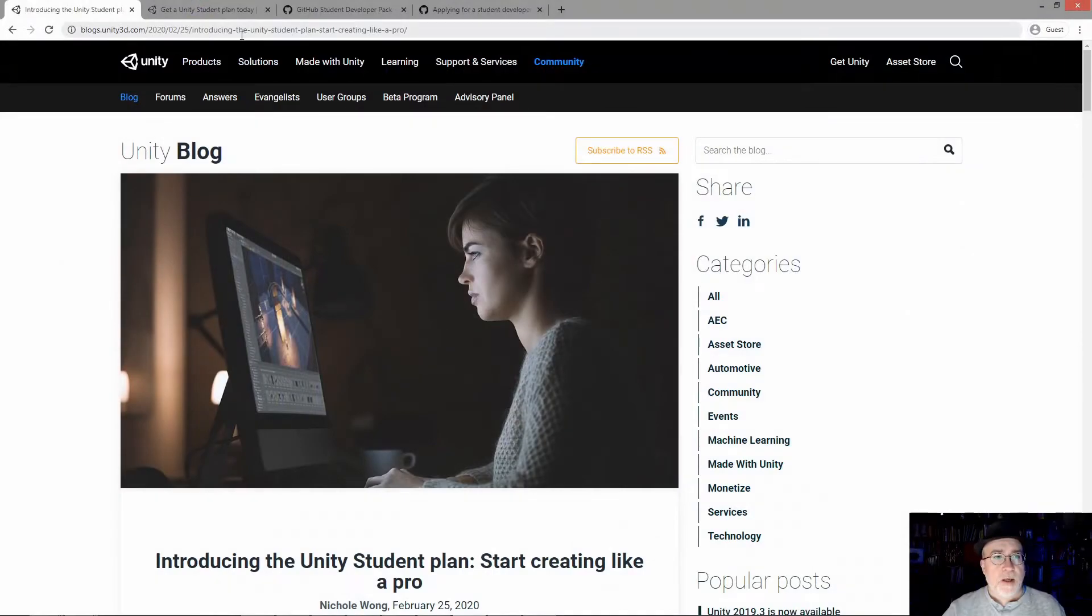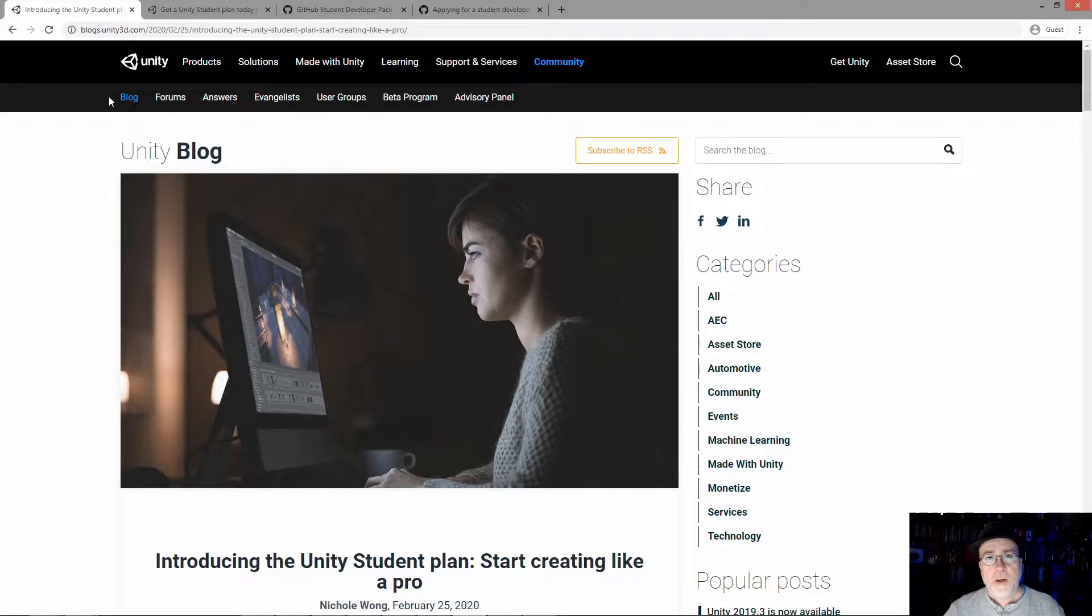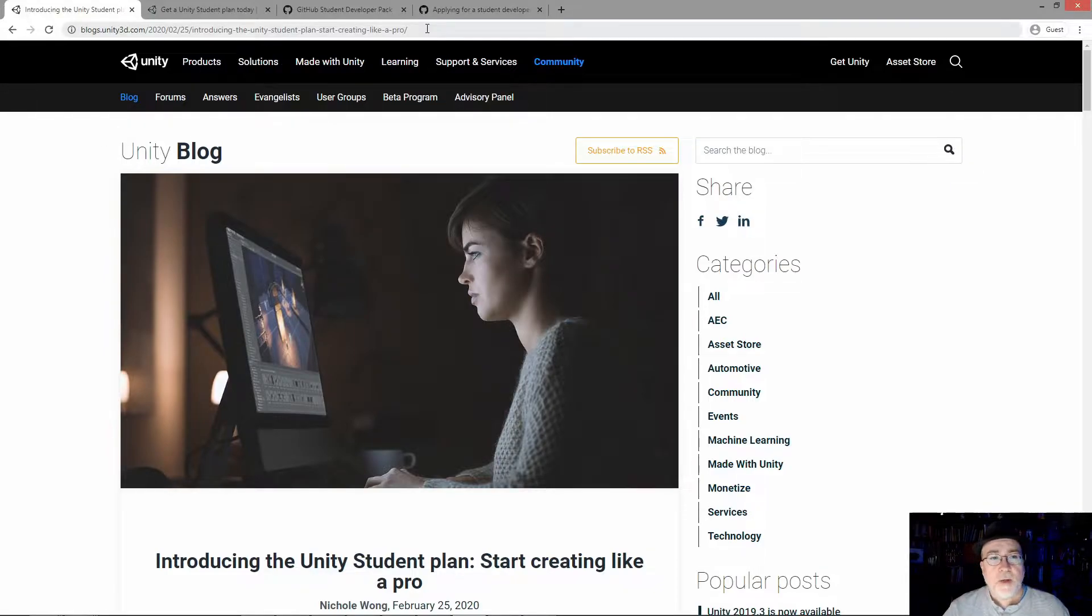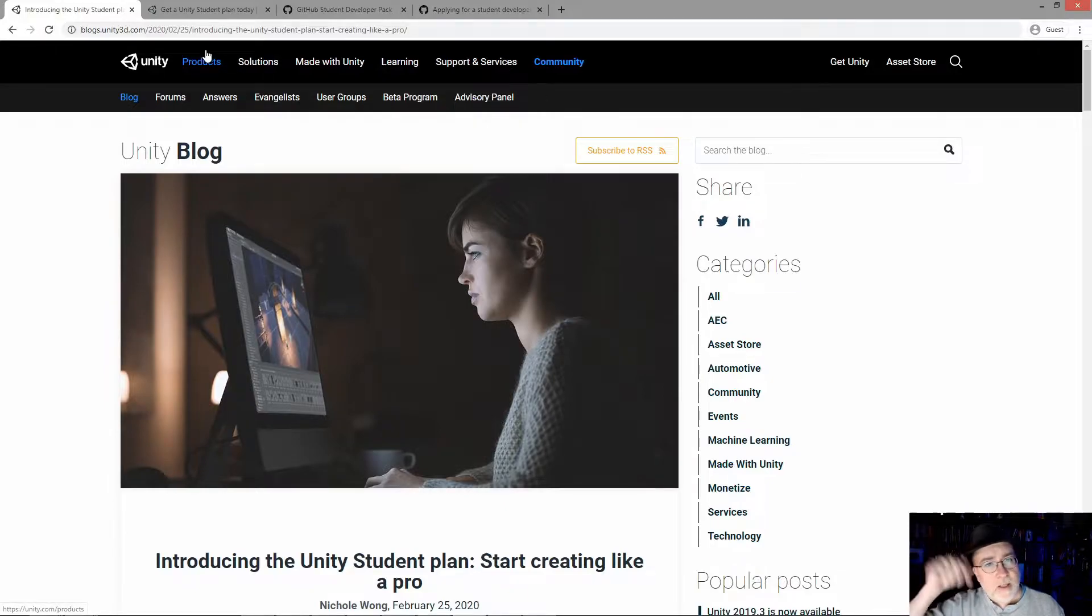With that out of the way, I'm going to jump straight to the page where they do this new announcement. This is just announced. I'm in a Facebook group for people who are teaching Unity, and this was announced just a couple of hours ago. Introducing the Unity Student Plan - start creating like a pro. I'm going to post all these links in the comments below.